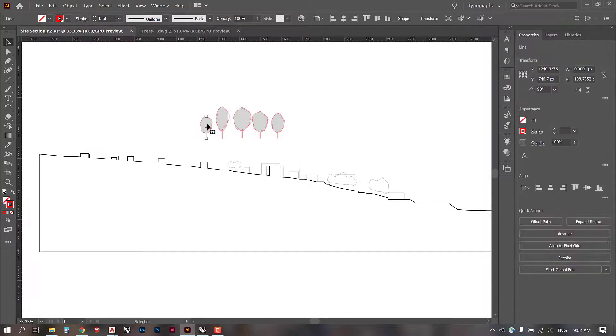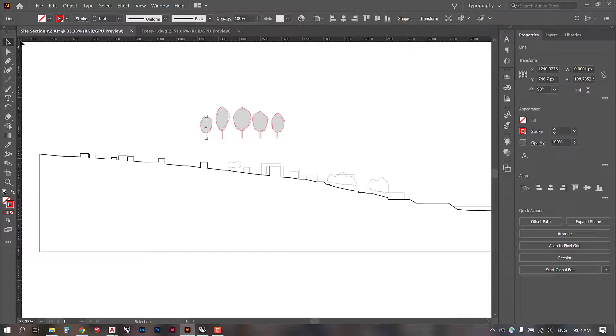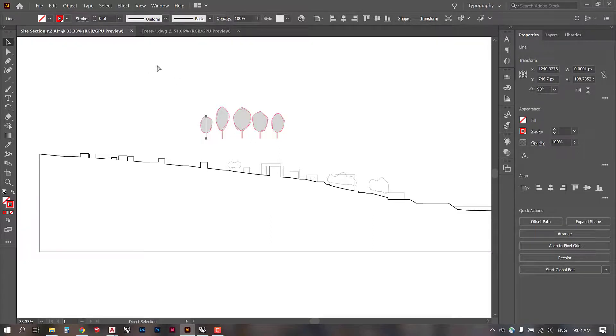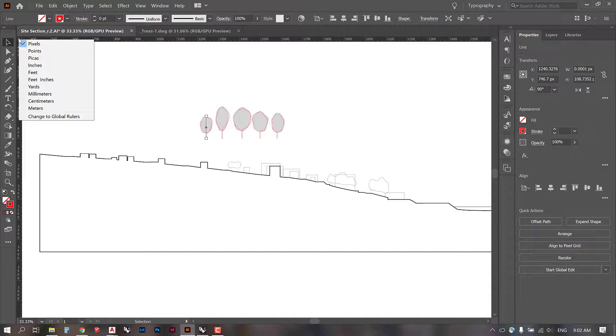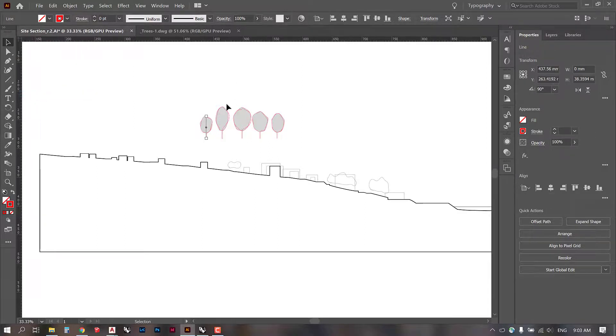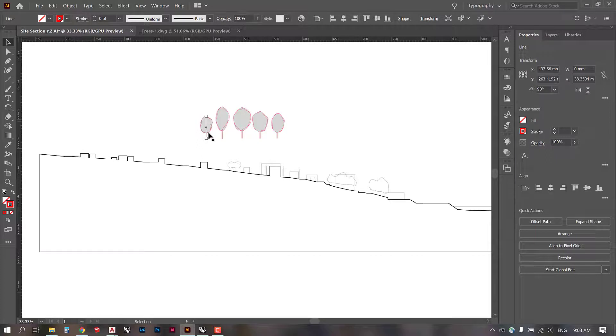Remember on our last tutorial, we changed the units using this little box here to millimeters. So if you don't see your ruler, press CTRL-R and your rulers will come up. And then you can right click on this little corner panel and change it to millimeters. Now we can look and see what the height of this line is over here in our properties panel.